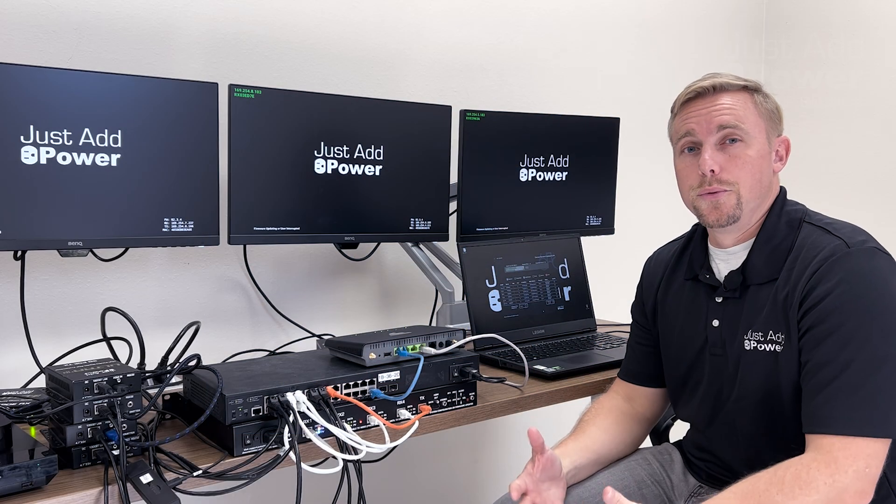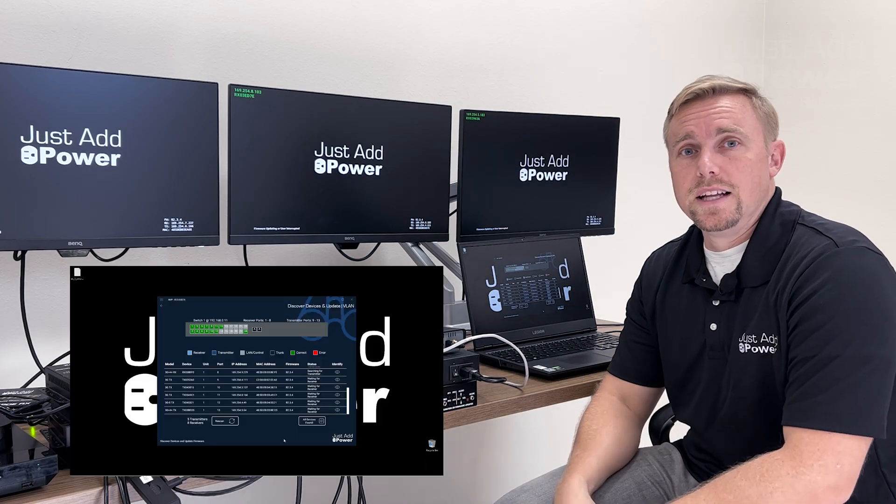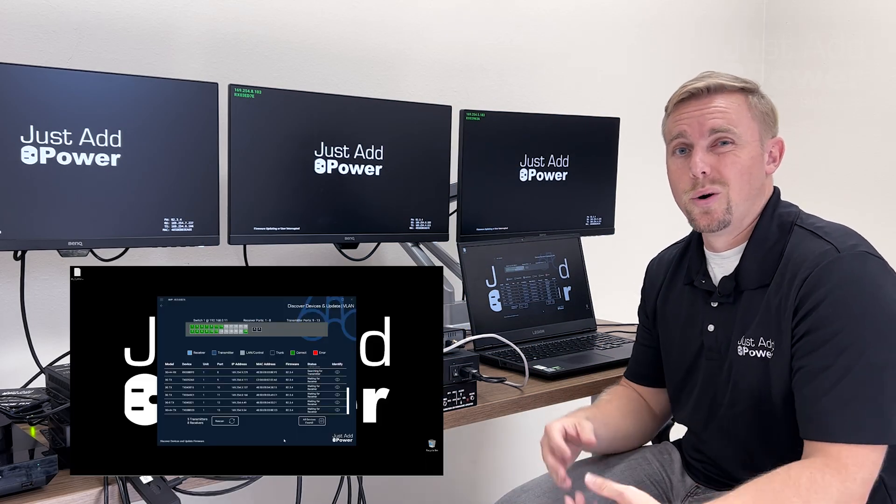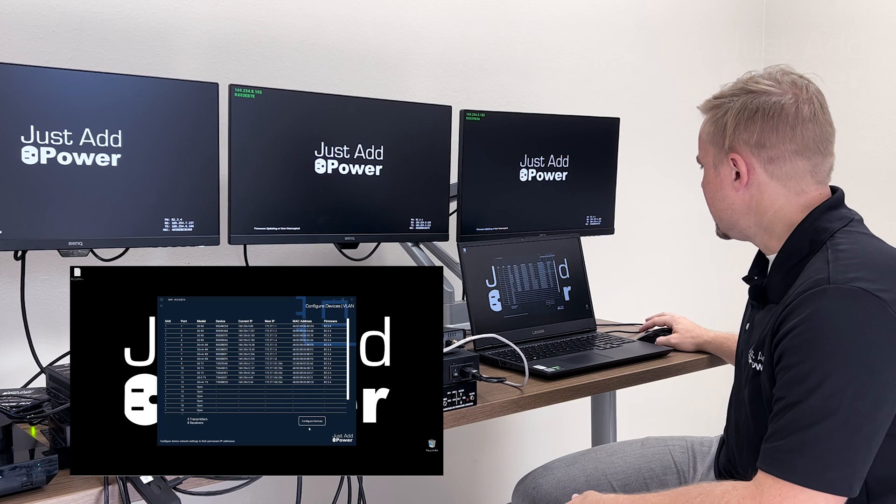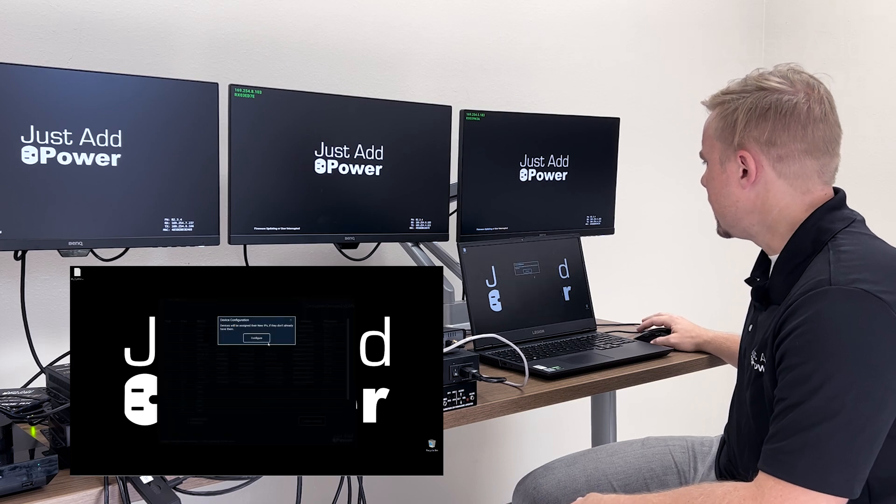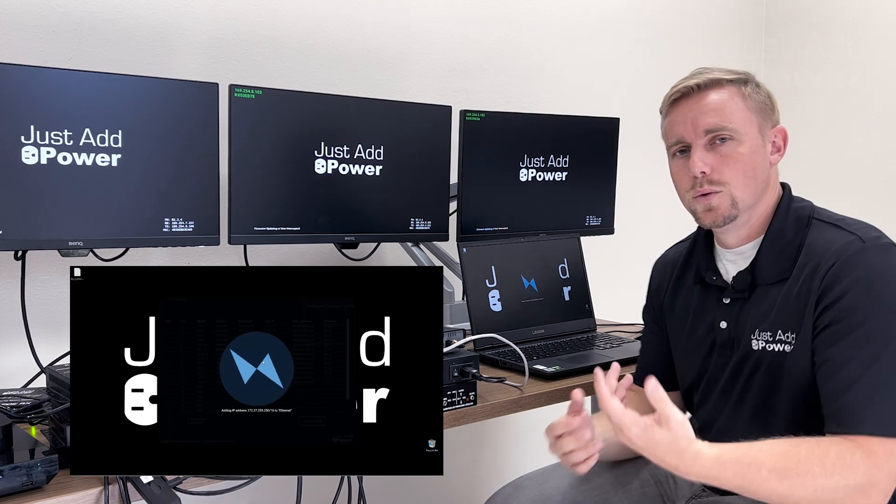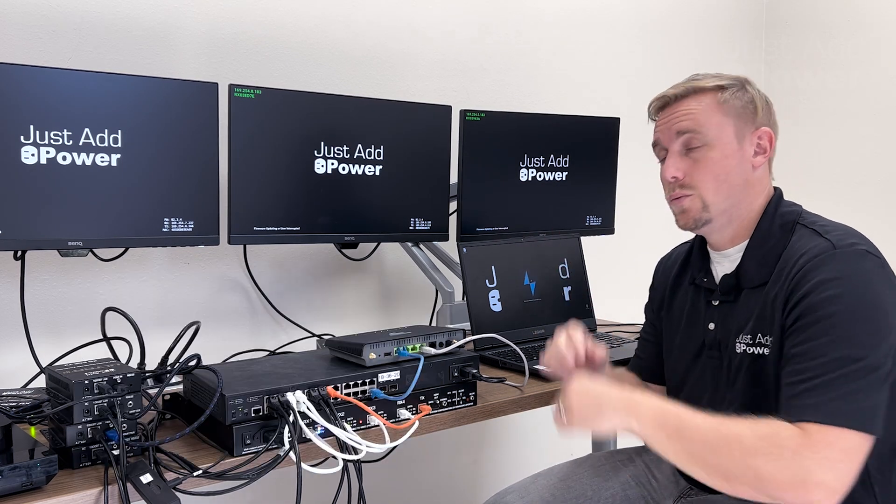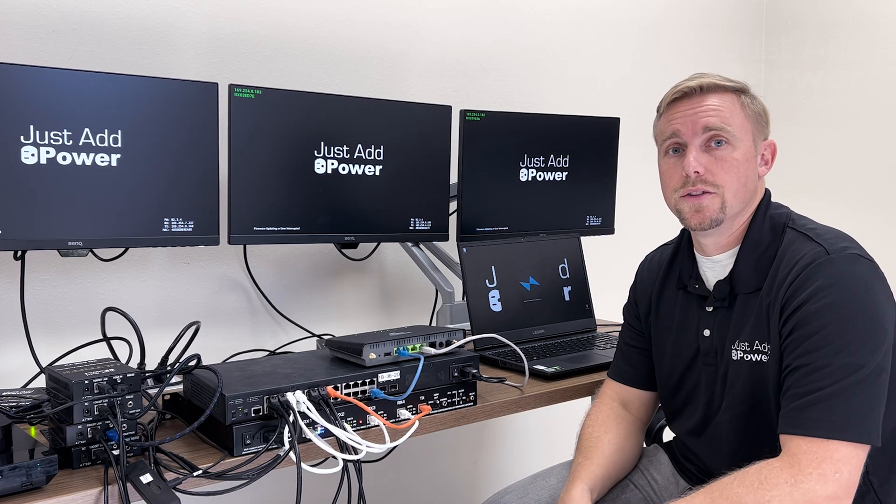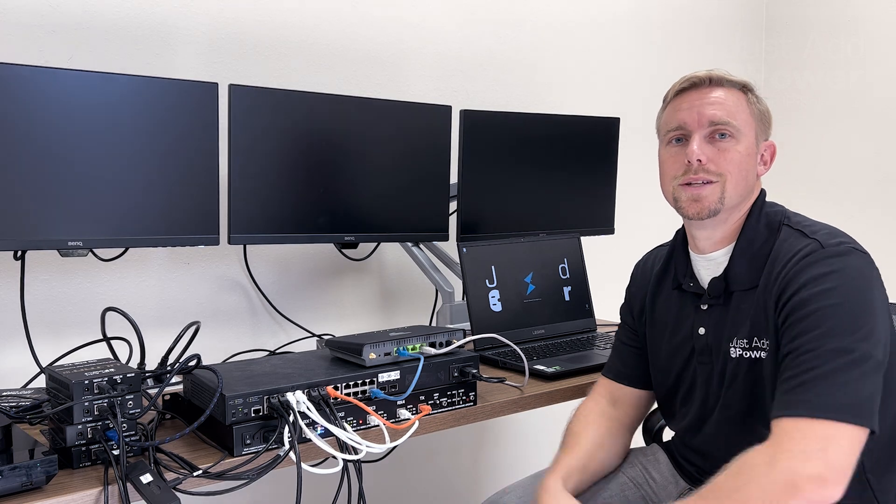Now we're just going to run through the rest of amp VLAN like normal so we'll click all devices found configure devices we'll let it do its thing and we'll come back we'll show you what it looks like on the screen when we're done.